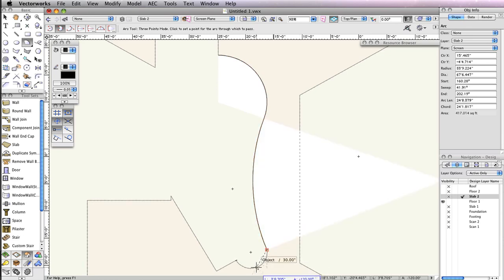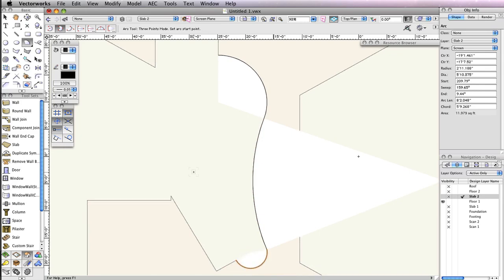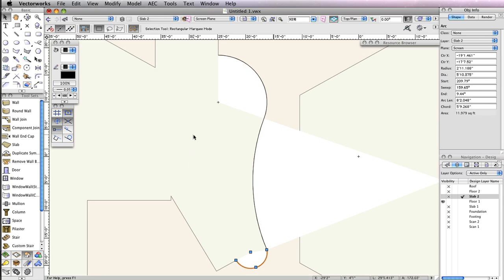When you're finished, you should have 3 arcs. After creating these arcs, press the X key to switch to the Selection tool, and select the first arc you created.